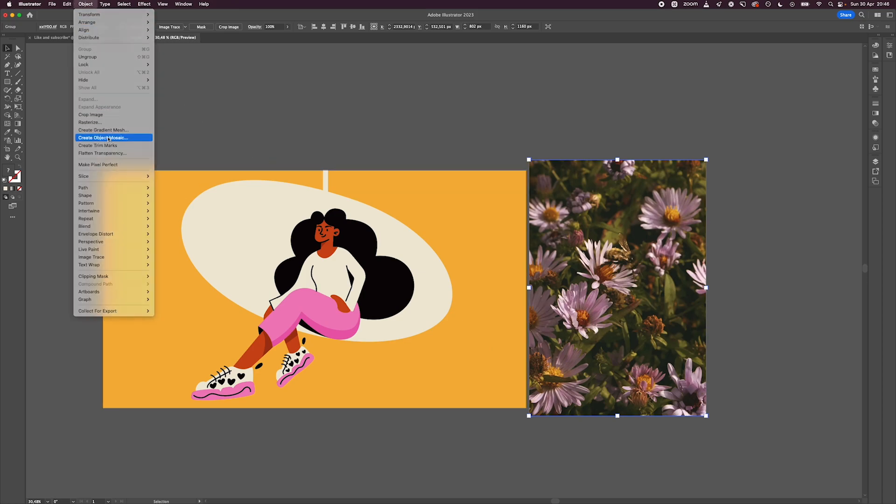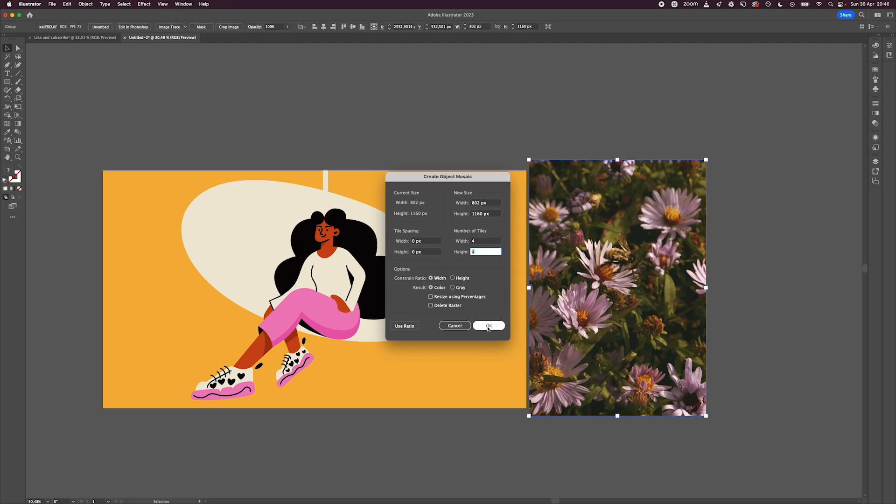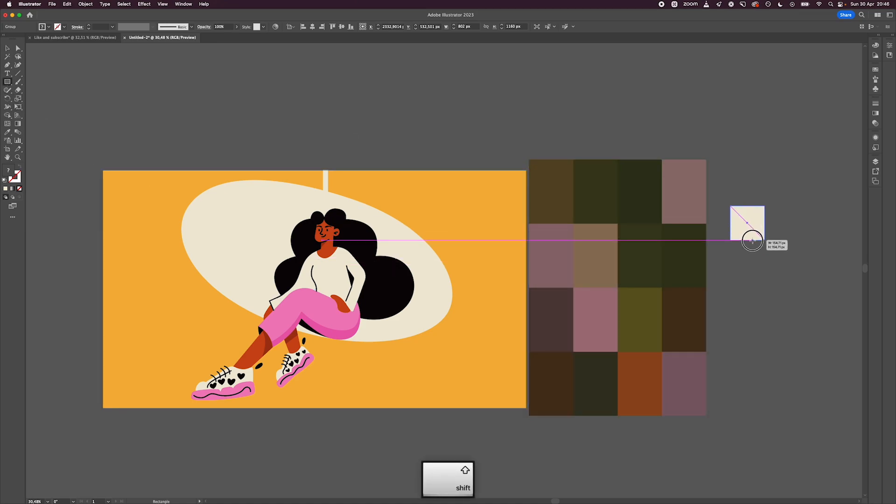Make sure that you have 4x4 in the number of tiles and hit OK. This will create an effect that's similar to a pixelated image that will give you a number of options when it comes to the colors.